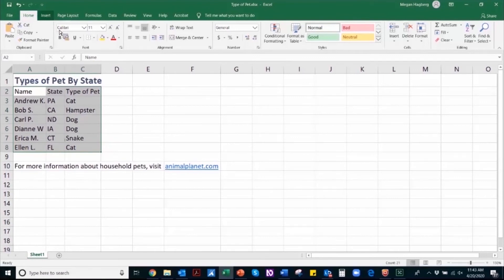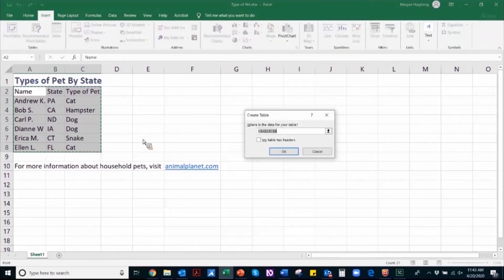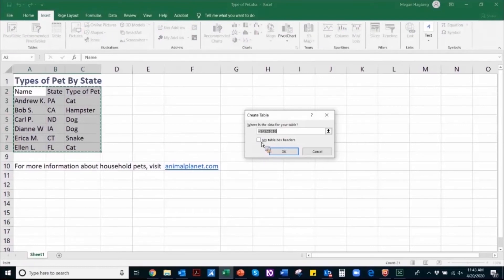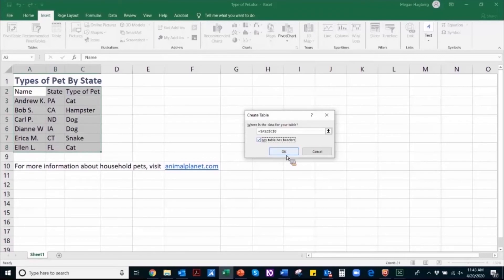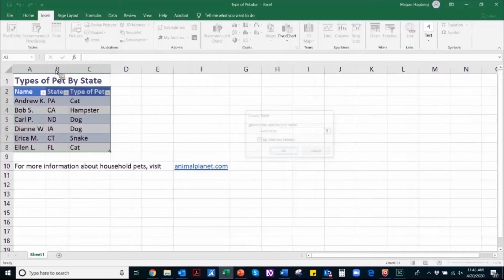So to make this a properly structured table, I'm going to highlight all of the content that I want included in the table. I'm going to navigate to the insert tab and select table. Once I've selected table, I need to make sure that I select the my table has headers button. And this is important because this is what will allow assistive technologies to relate the data cells to those header cells. I'm going to select OK.